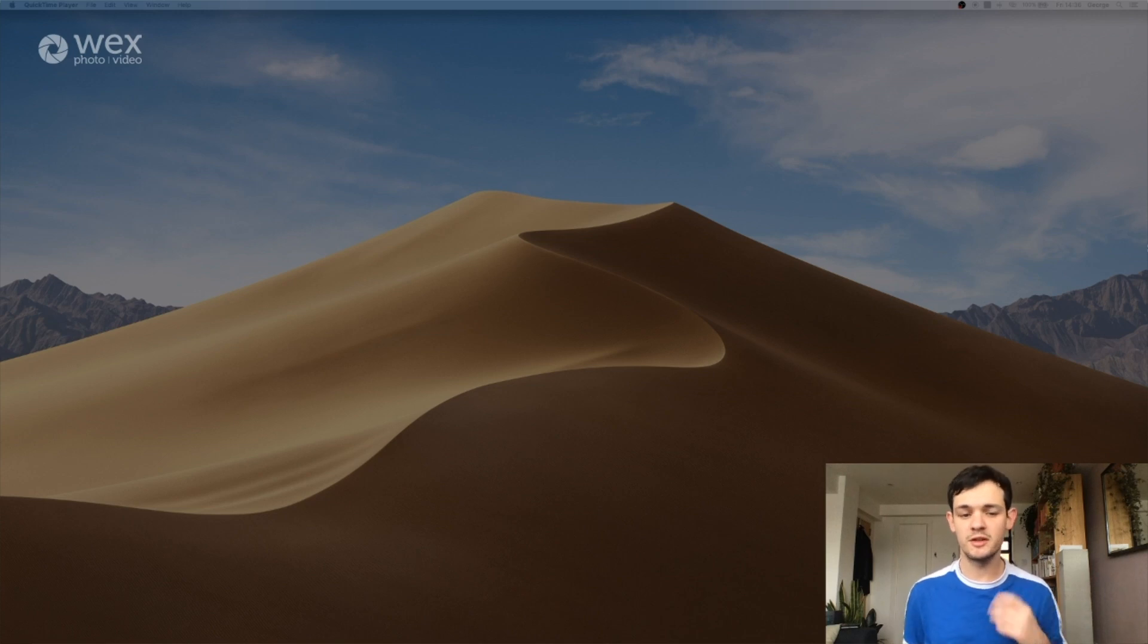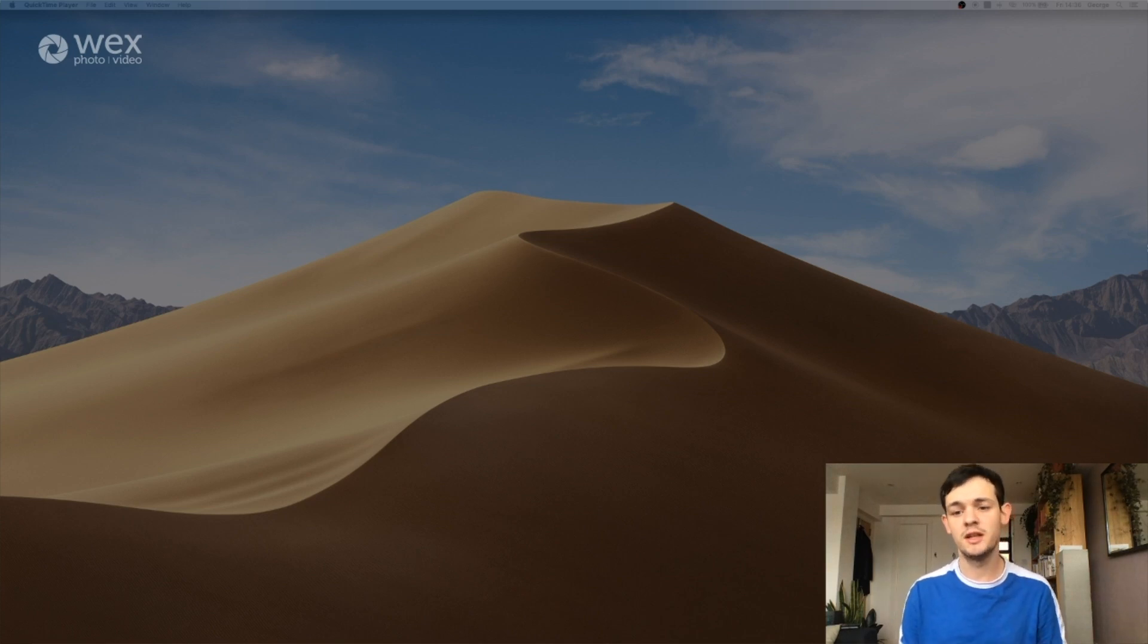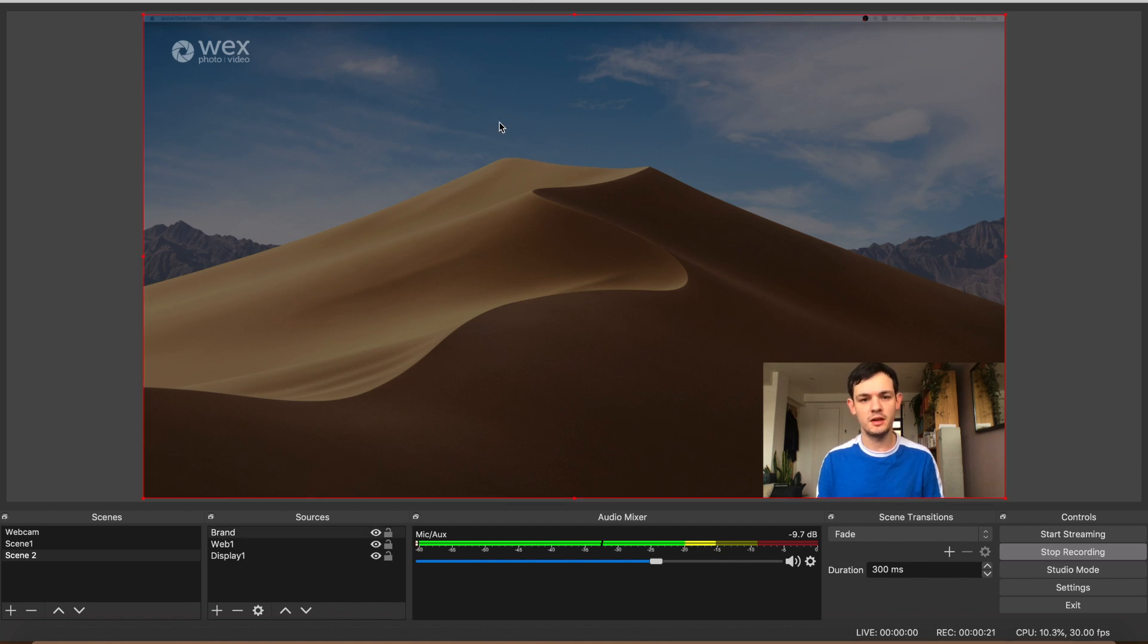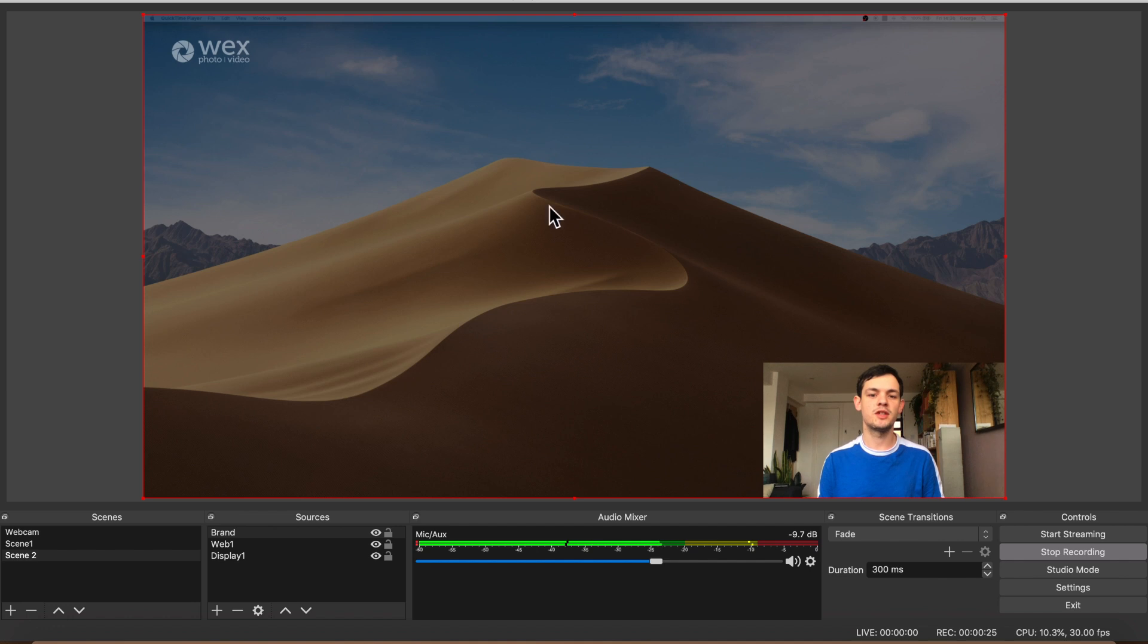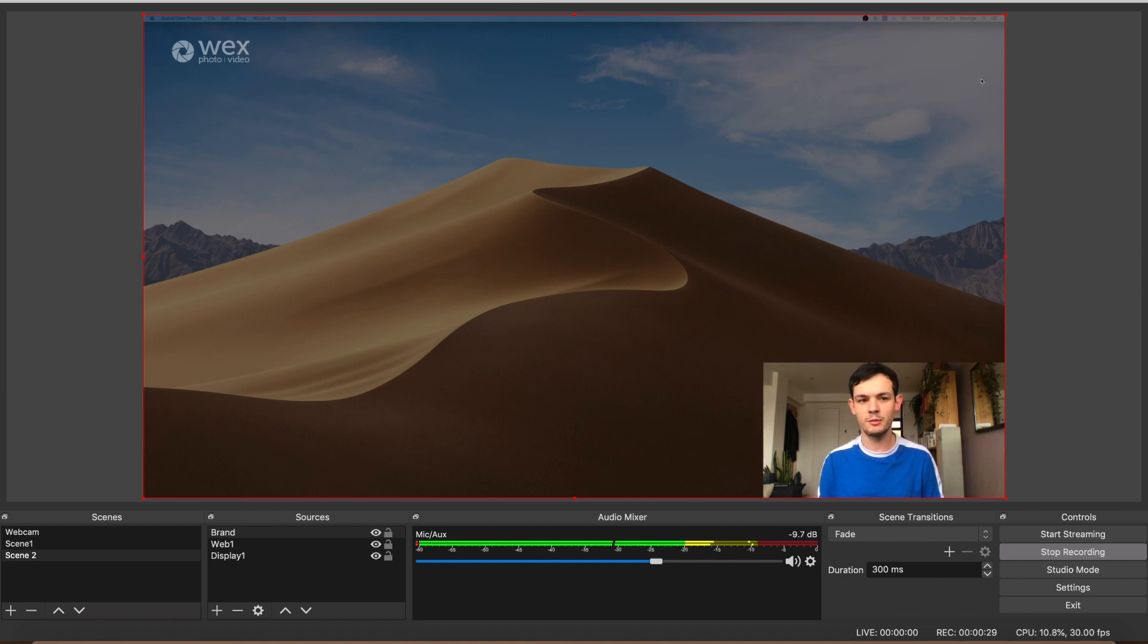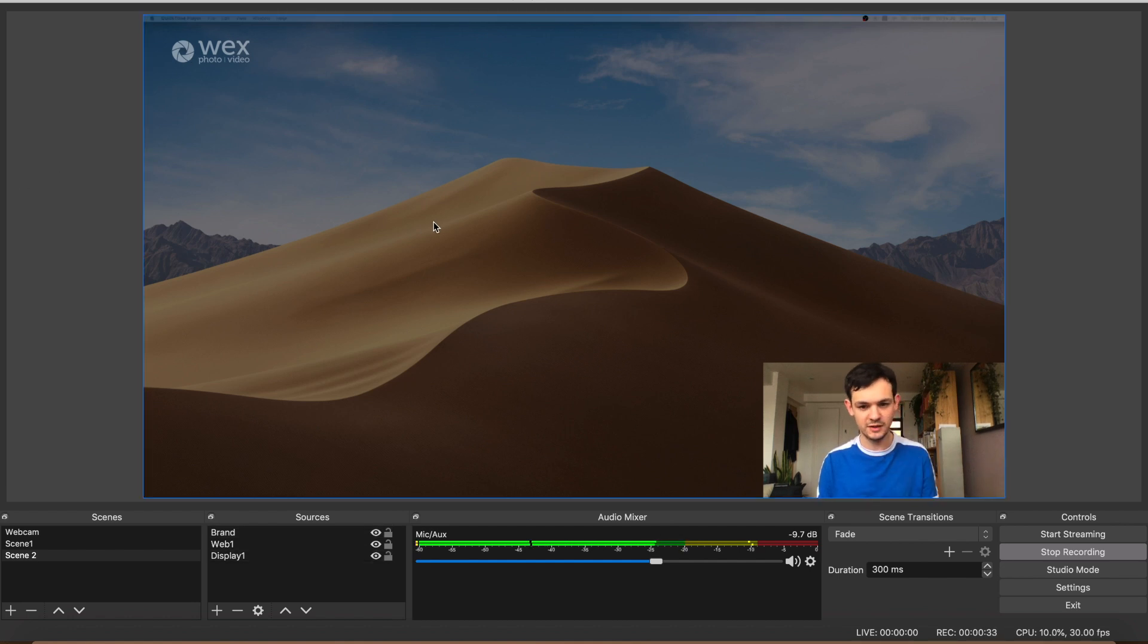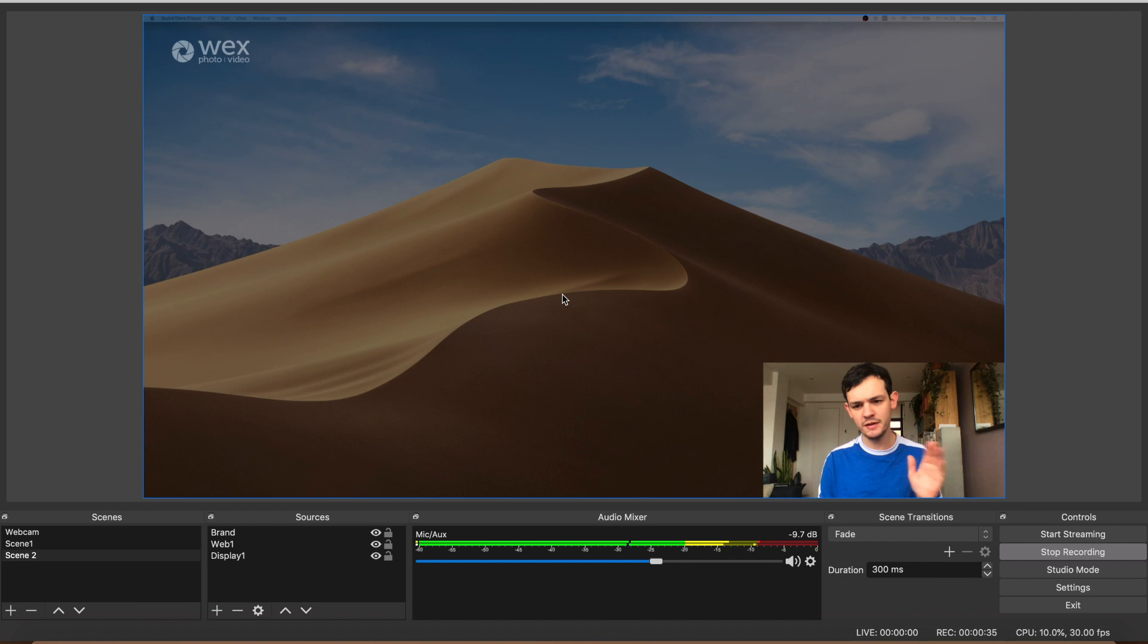So I'm just going to dive straight in and let you know how to do it. As you can see, I've got my second screen over here which is on the stream, and I've got my little face down here on my webcam and a bit of Wex branding up in the top left as well.